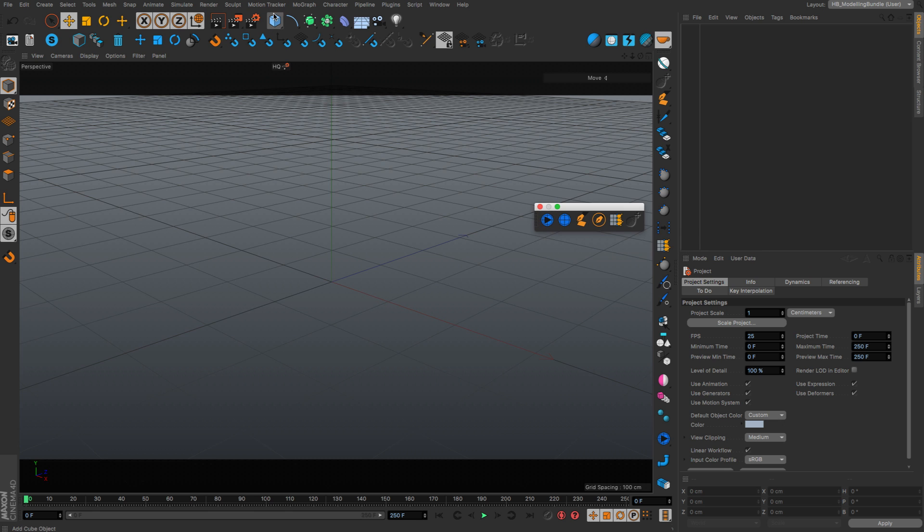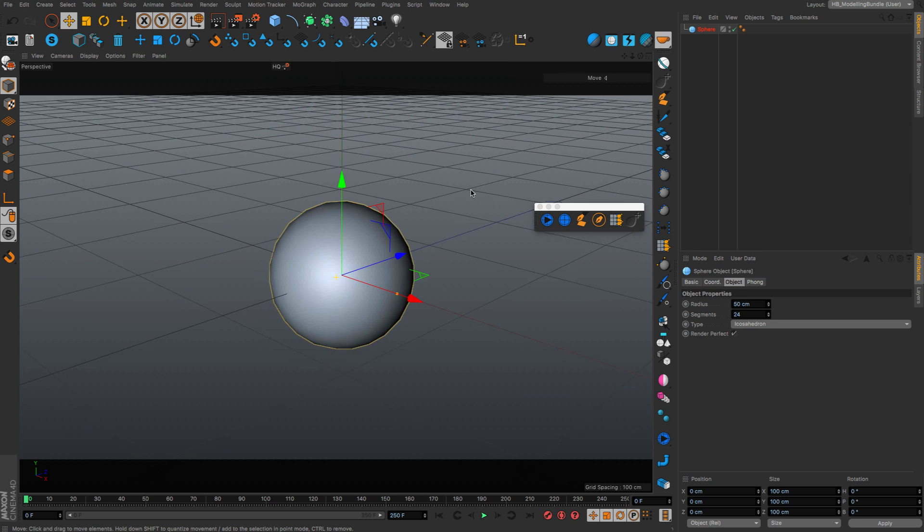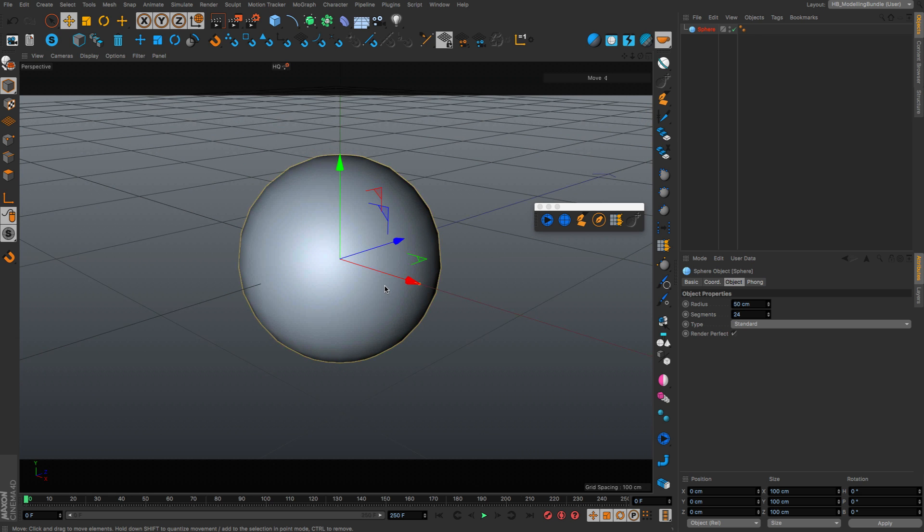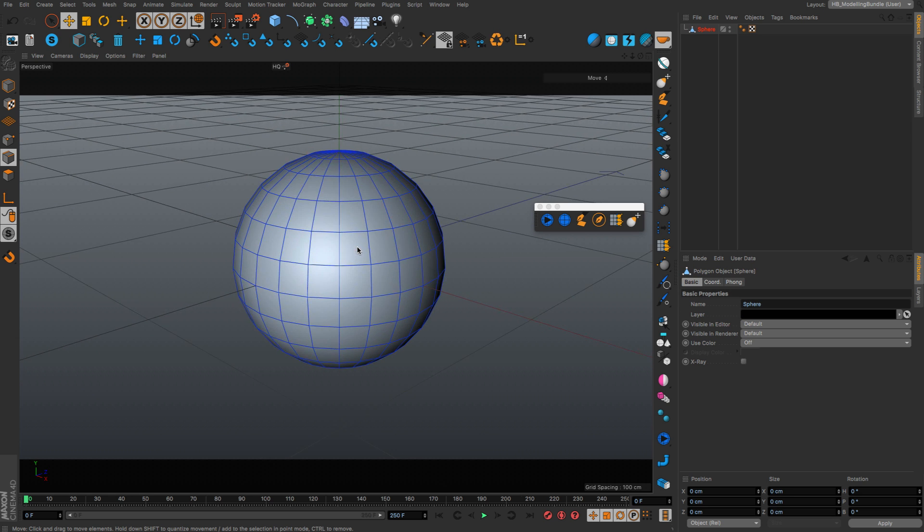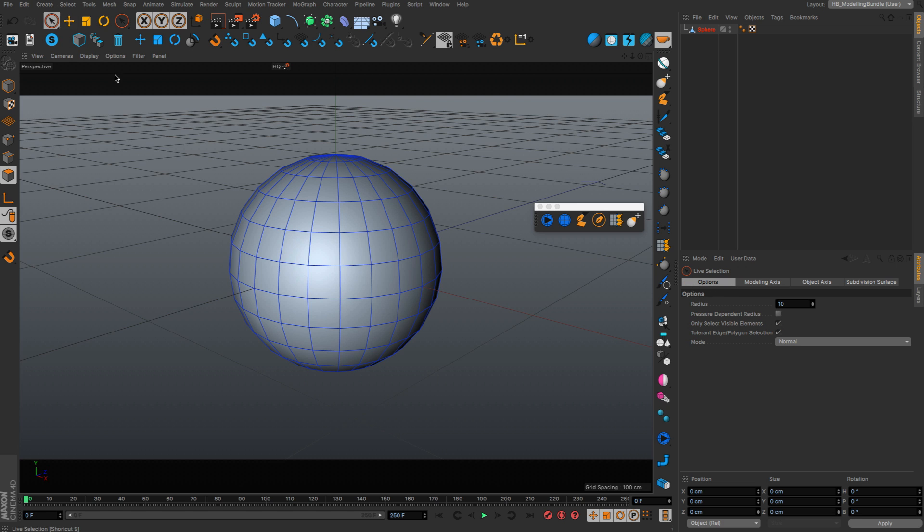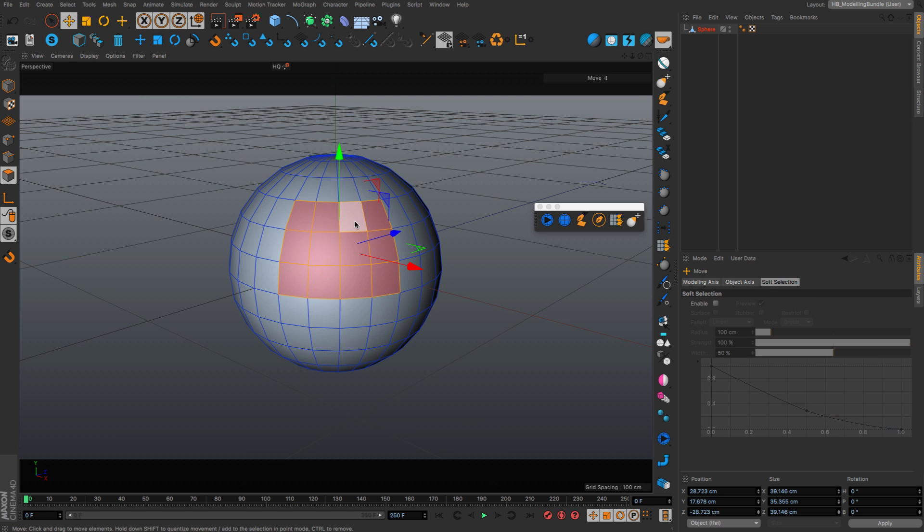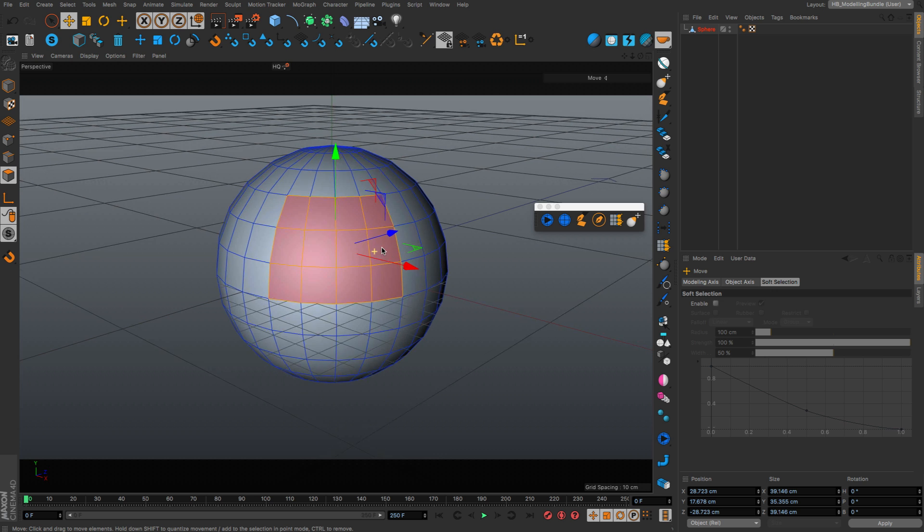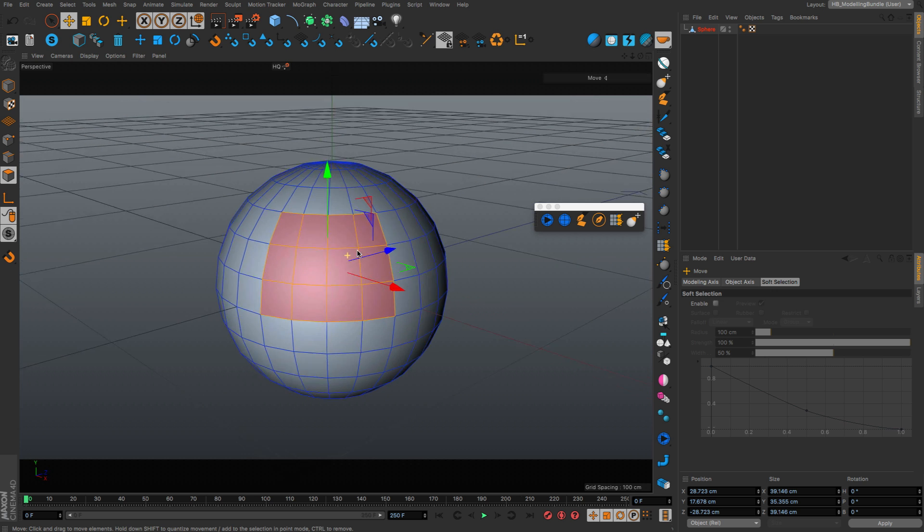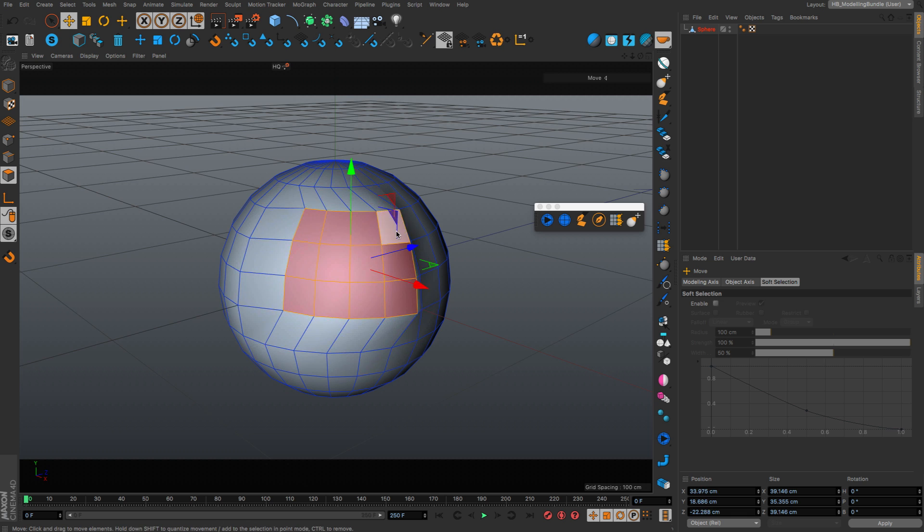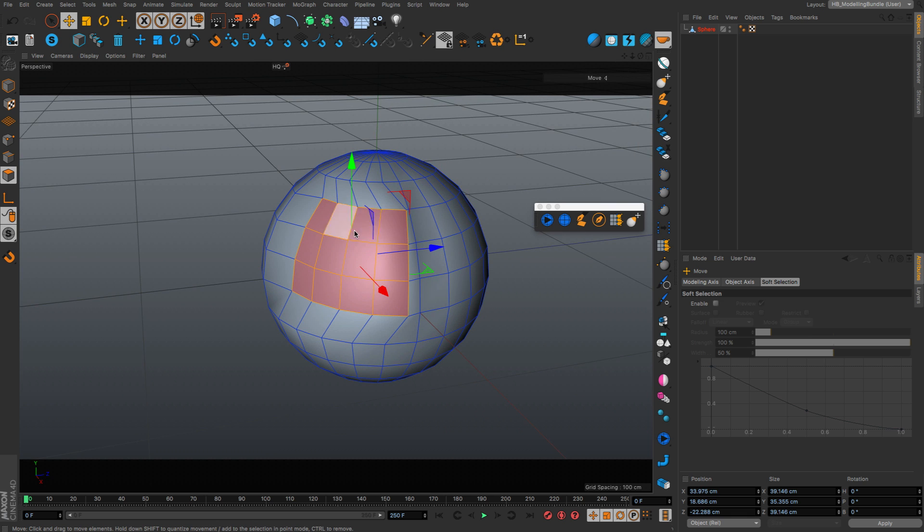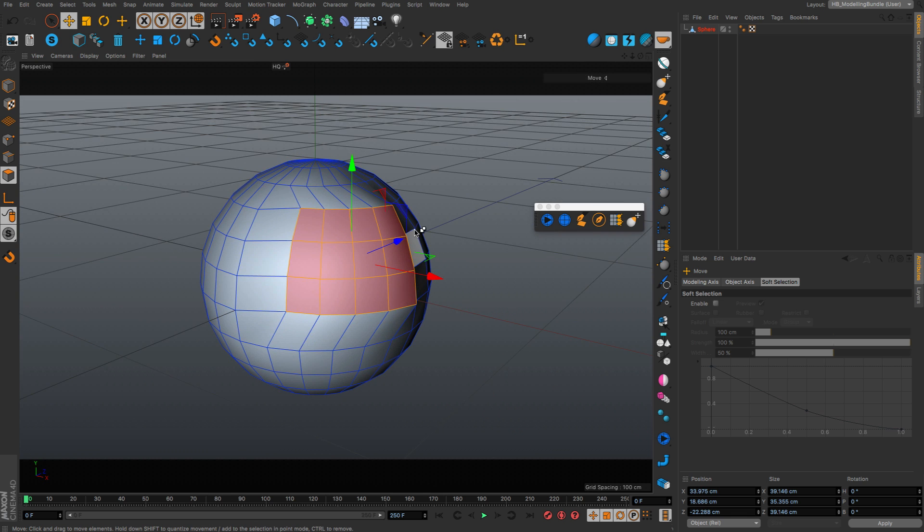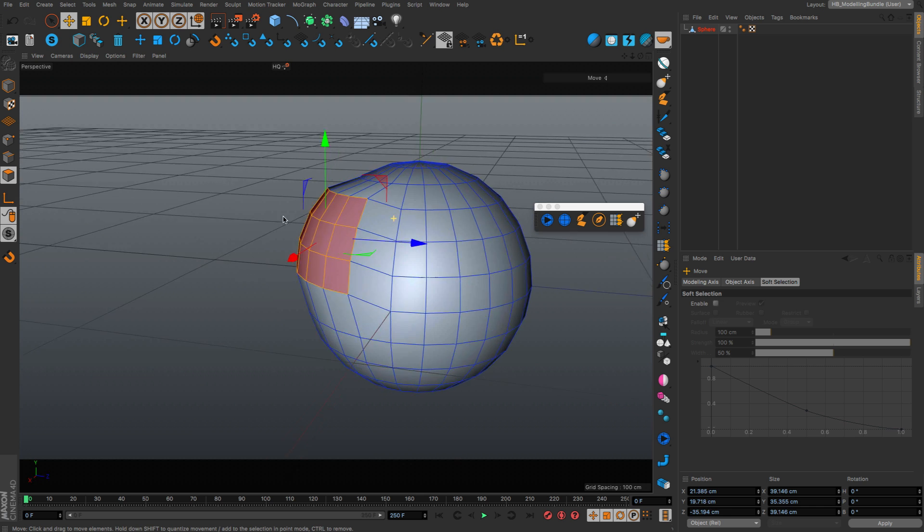So I will just show you this on a sphere. Let's say I have some polygons selected here and you want to move these polygons on the surface of the sphere. If you try to move them like this, you won't be able. It will mess up the shape.